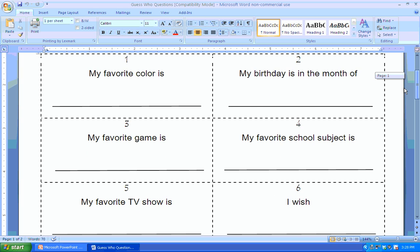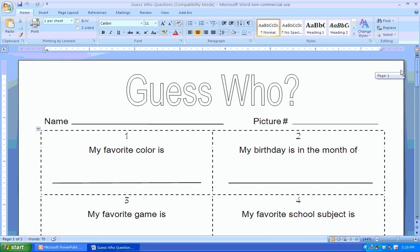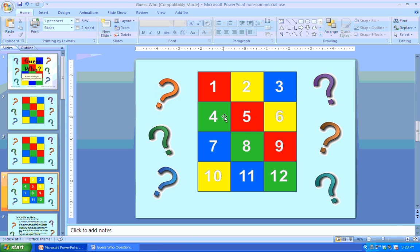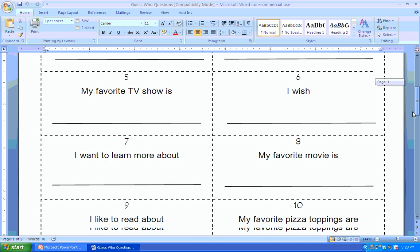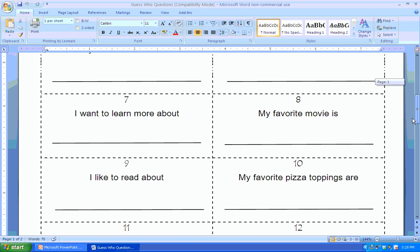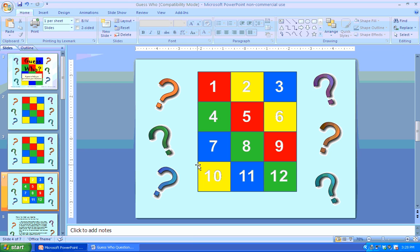The students complete these questions, and as the numbers are tapped, a corresponding fact on this worksheet is read aloud. You can tap the numbers in order, or you can tap the numbers randomly.